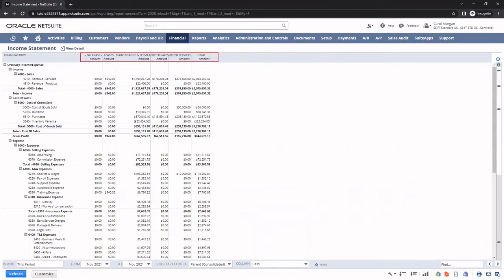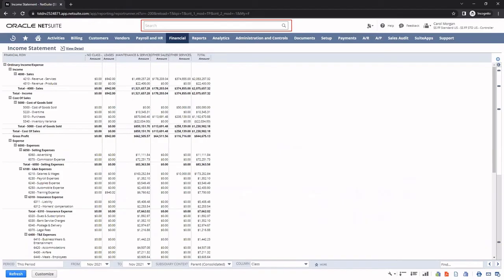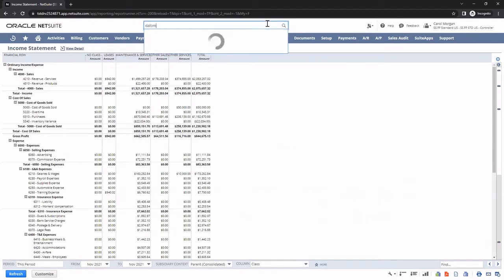The global search functionality at the top of my dashboard allows me to quickly search for records and reports within NetSuite. For example, I will use it to look up a customer record.